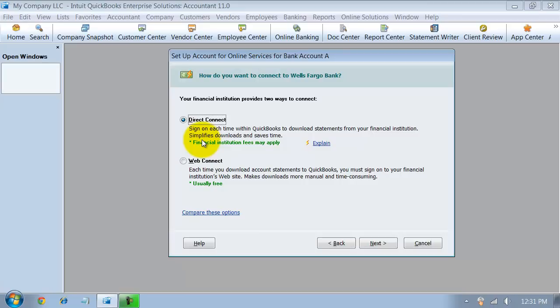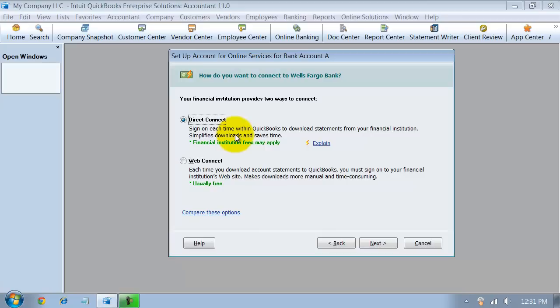Direct Connect, what's the difference there between direct and web? First of all, it is a direct connection. Some banks do offer, if you write a check in QuickBooks, you can check mark a box and have it sent to your bank. So it'll do a bill payment through your bank and send the check electronically. You don't have to physically cut a check.